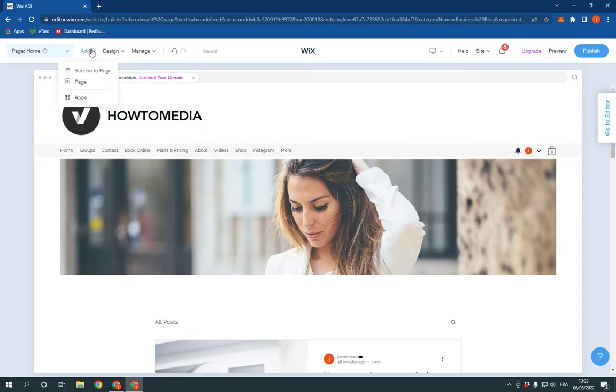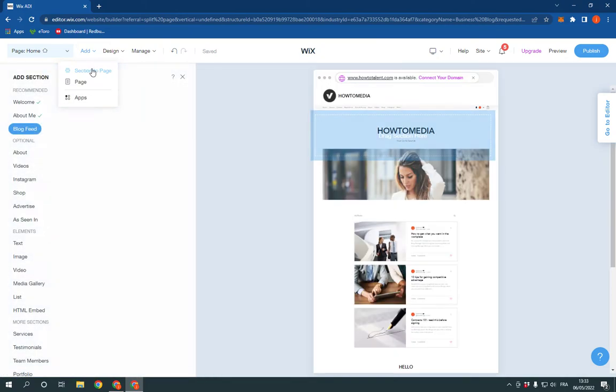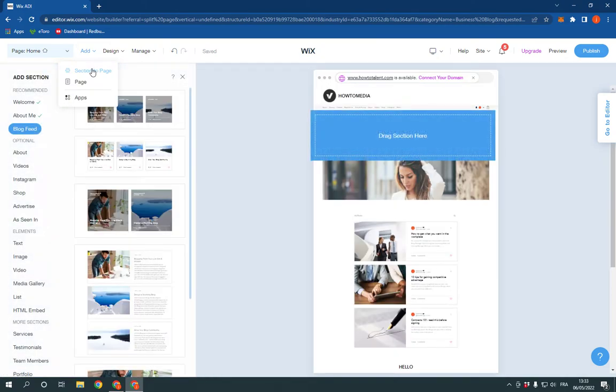Go to the top here, click on Add and click Section to Page. Now after you click on Section to Page,